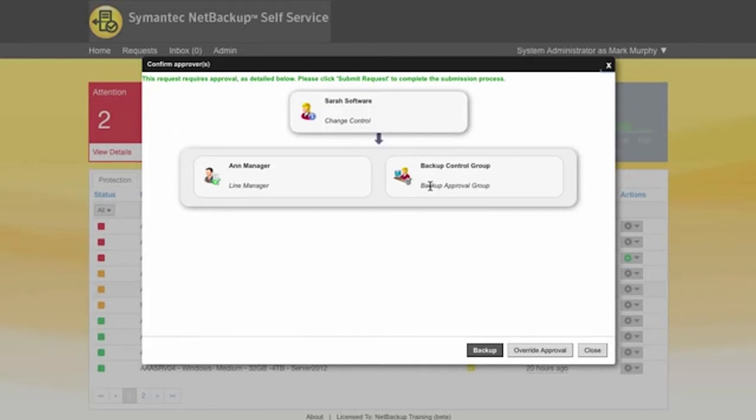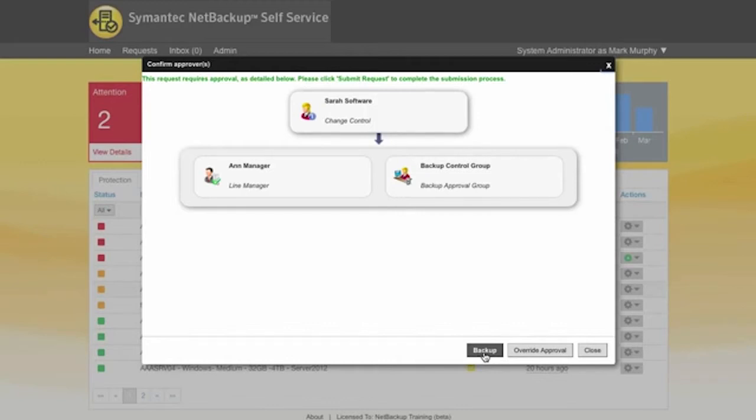So if I clicked on to backup now that would go through and invoke that approval. Each of those users in turn would be sent an email. They click into that email and that would then bring them into the system where they could either approve or decline the request.